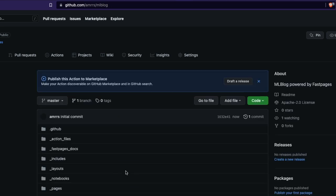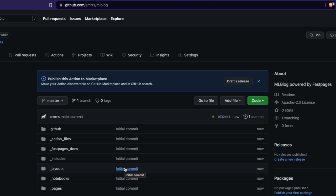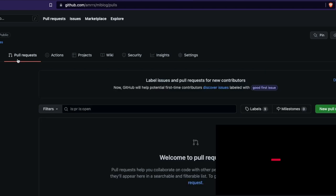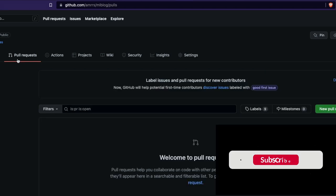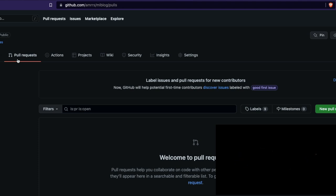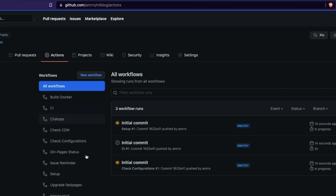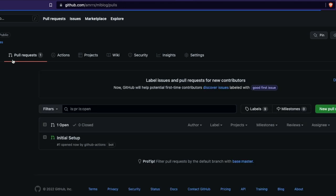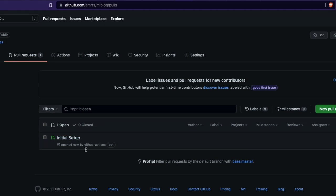After the repository is created, you'll need a pull request. The Fast Pages GitHub Actions will send you a pull request automatically. You can go to the Actions tab and see that something is happening. You need to wait for the pull request to arrive — and as you can see, in just a couple of seconds you already have the pull request.